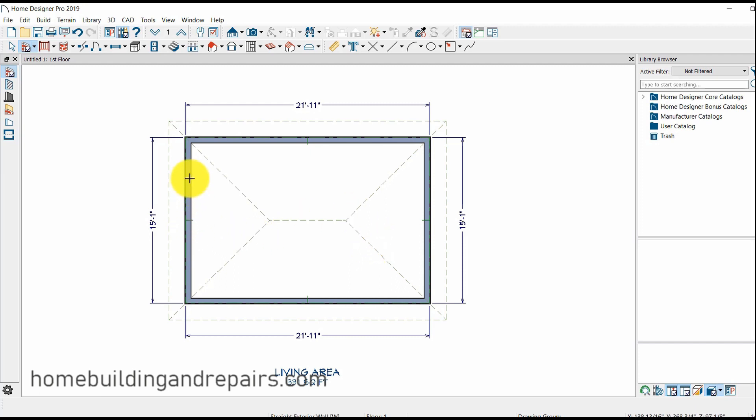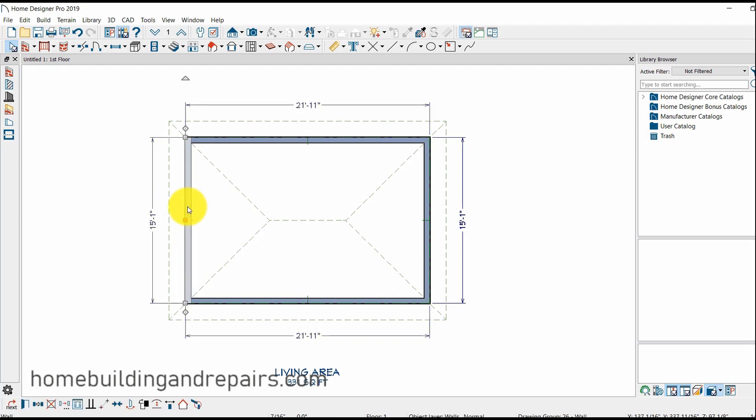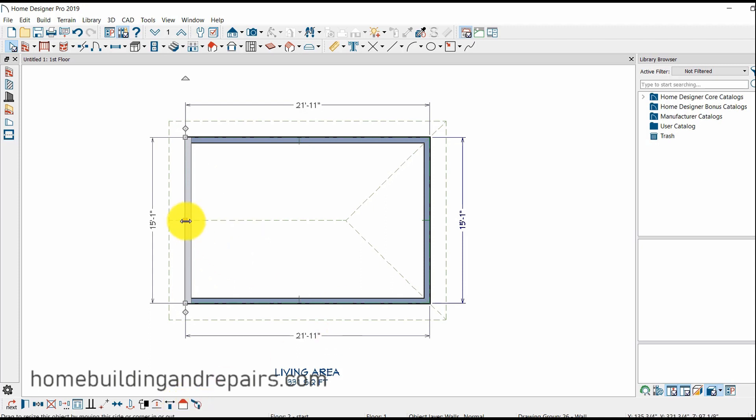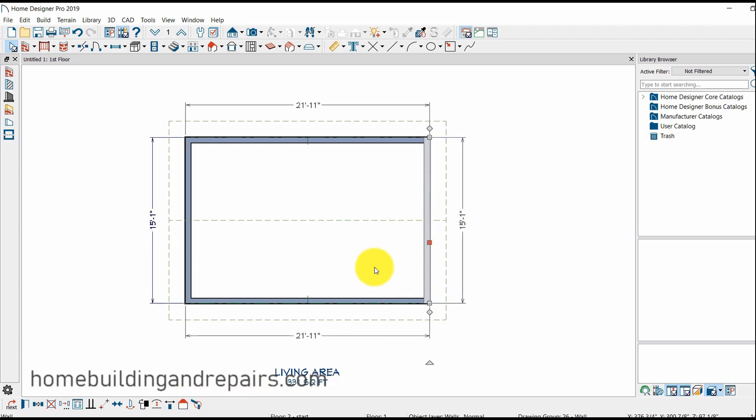But you're going to like this. The best way to change the hip roof to a gable roof is just with this little guy down here. Just push it like that and we have a gable roof at the end. Click this over here. Gable roof.